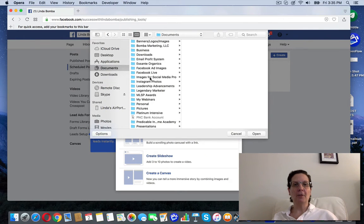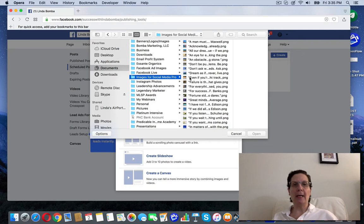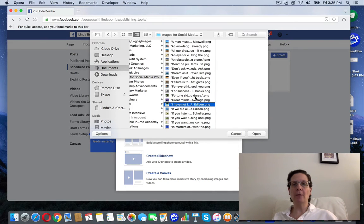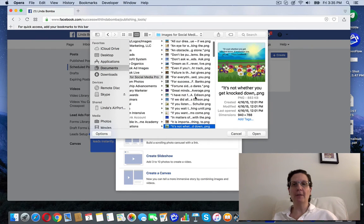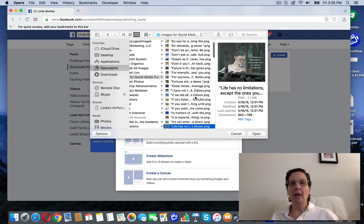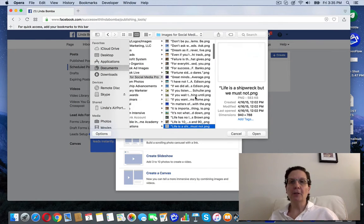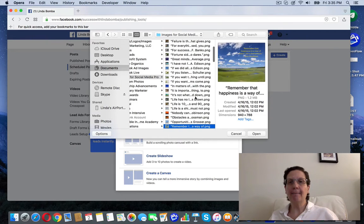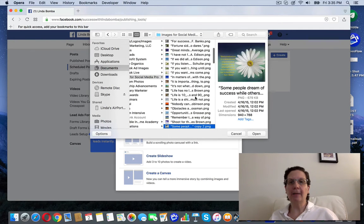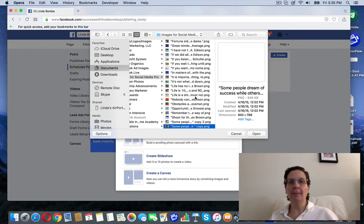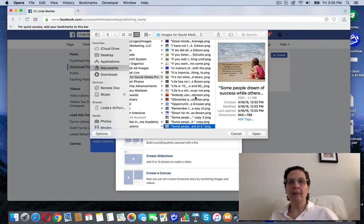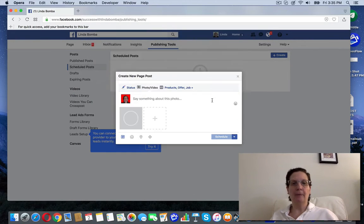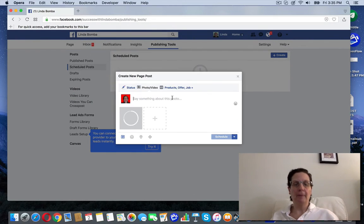I'm just going to do a quote image that I have. I've got a bunch of them here and I'm just going to pick one of these. Let's see... All right, here's one. I'm going to upload it.